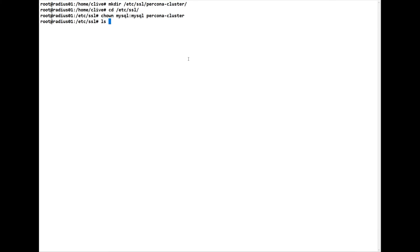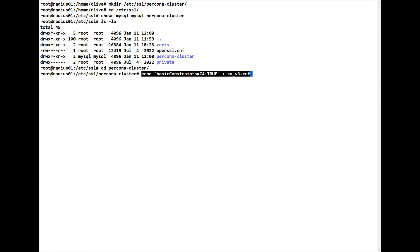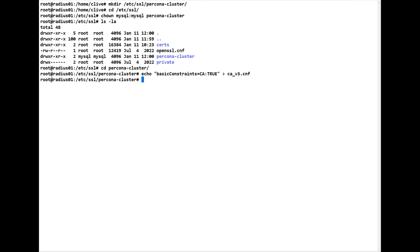Let's do an ls -la to confirm it's owned by MySQL. Now we move into the pxc-cluster directory. There are two values we need to enter first. The first is: echo 'basicConstraints = CA:true' into a ca_v3.cnf file — we're changing this to true and inserting it into that file. Then we do a second one: basicConstraints = false into cert_v3.cnf. We only need to do this on the first server.